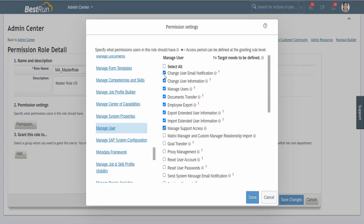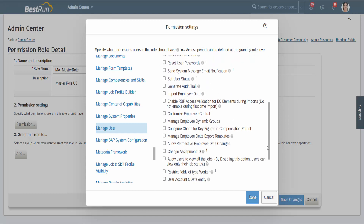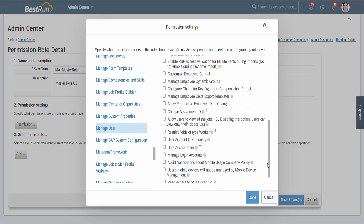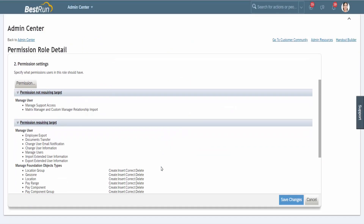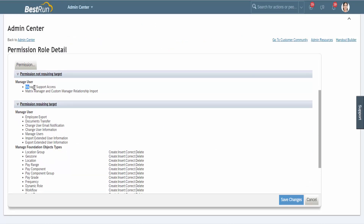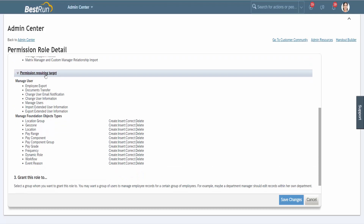One thing to notice is that before every role there is a plus button, which means that whenever we assign this role to the group, it asks for the target group. Other permissions that did not have the plus symbol do not require a target group, but this one does. When I say done, this screen shows the permissions we have given — the manage user permissions and those requiring a target group.